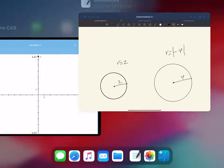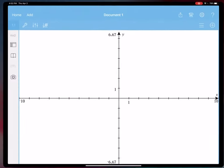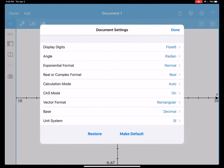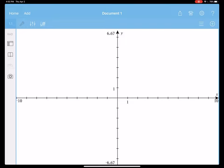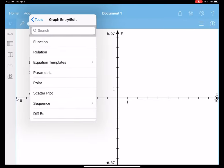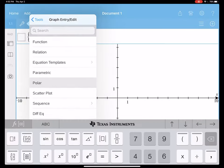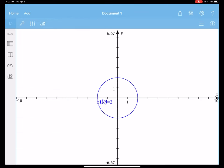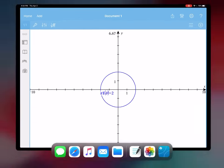You can also graph them in your calculator. Before you do that, make sure you're in radians. Go to menu, graph entry, polar, since we are graphing polar graphs. Enter r equals 2, and you can see your circle with a radius of 2.